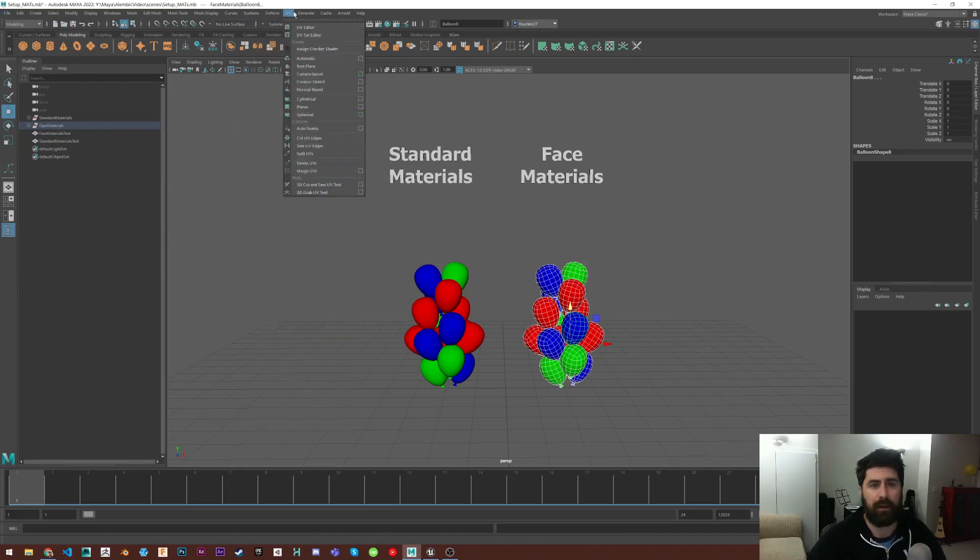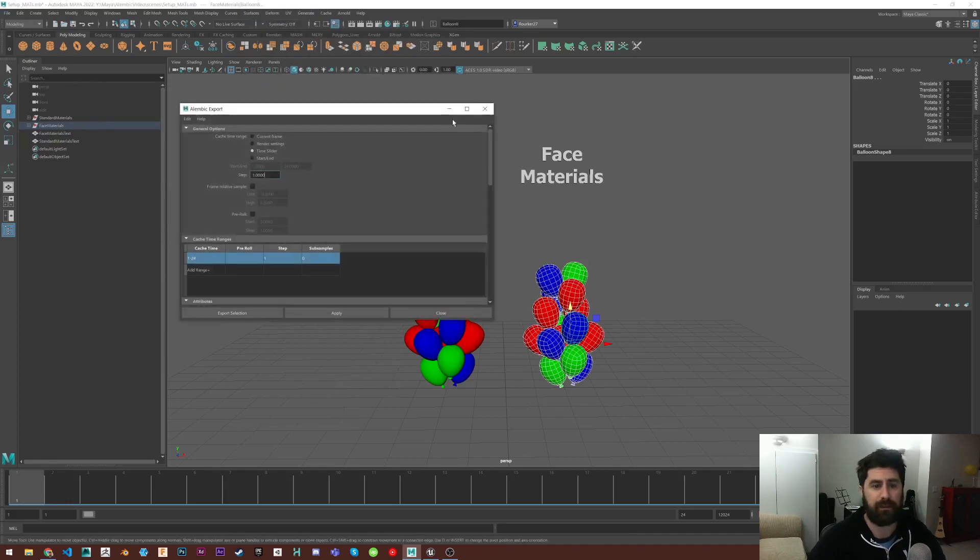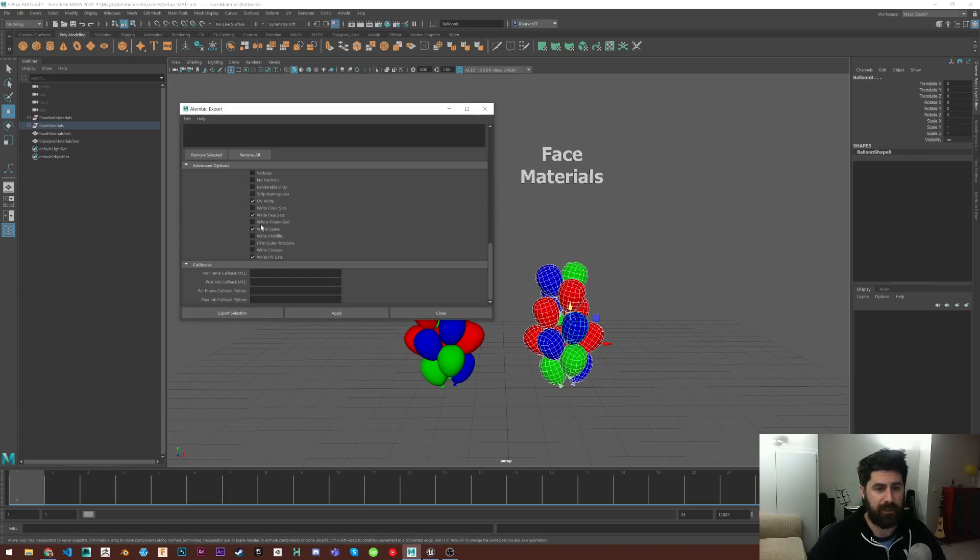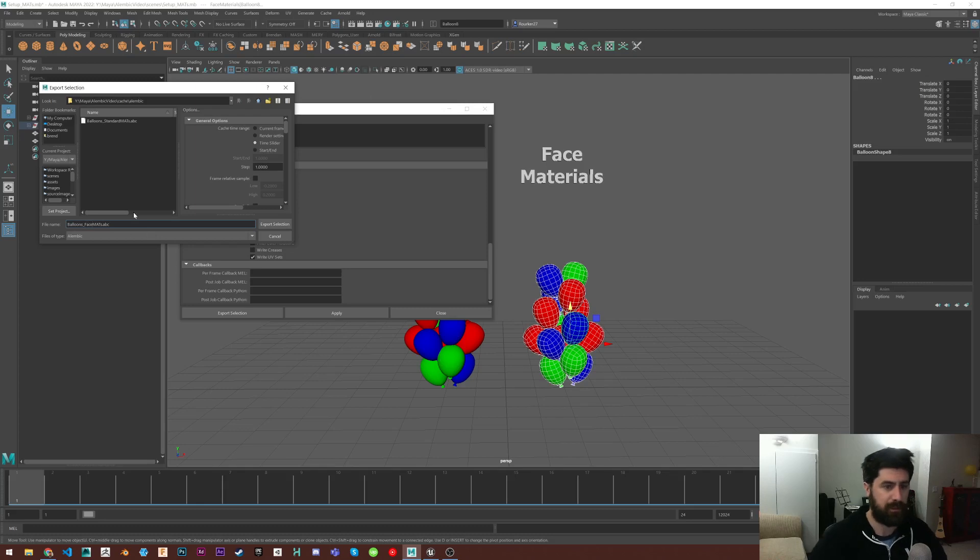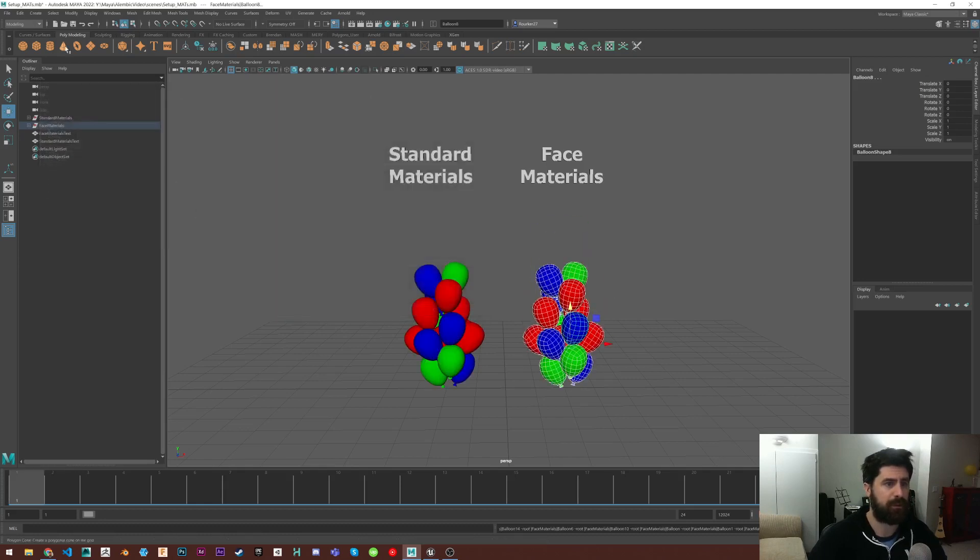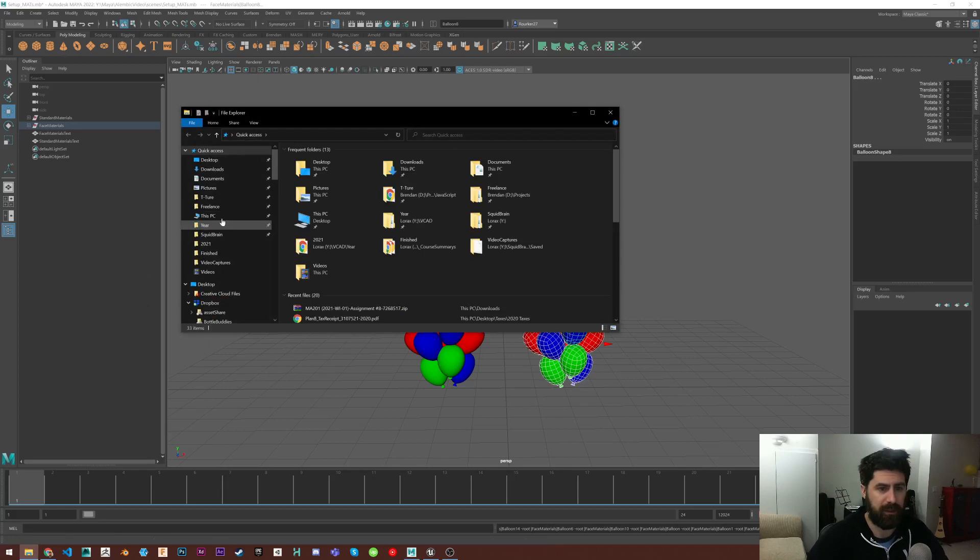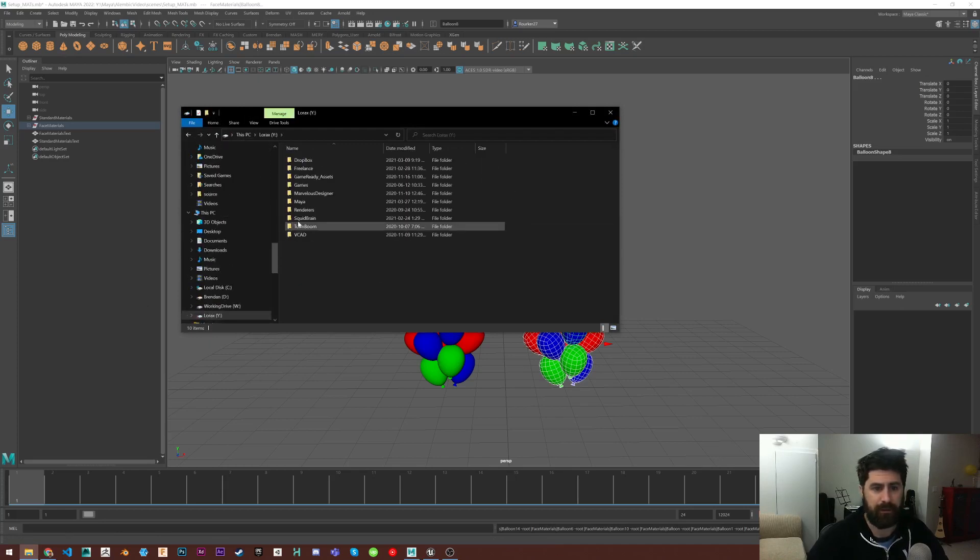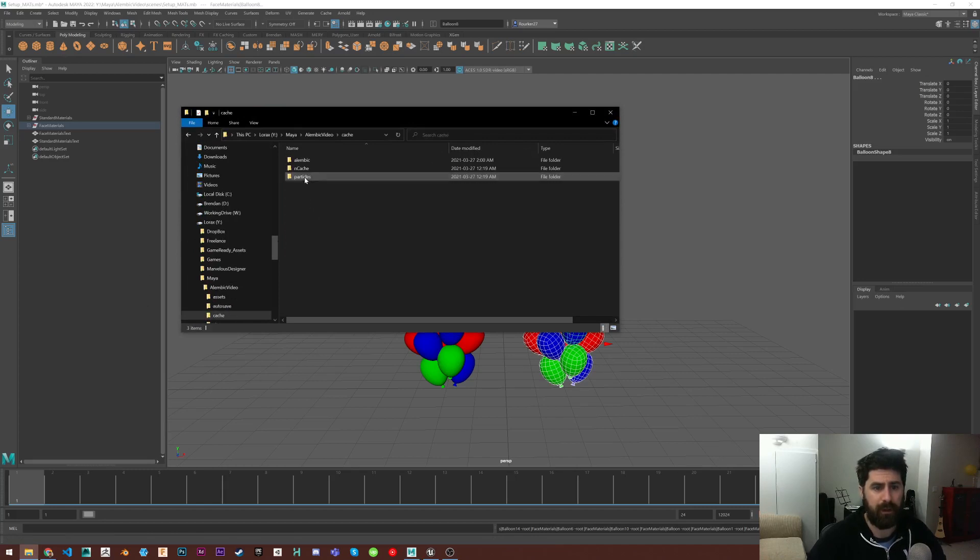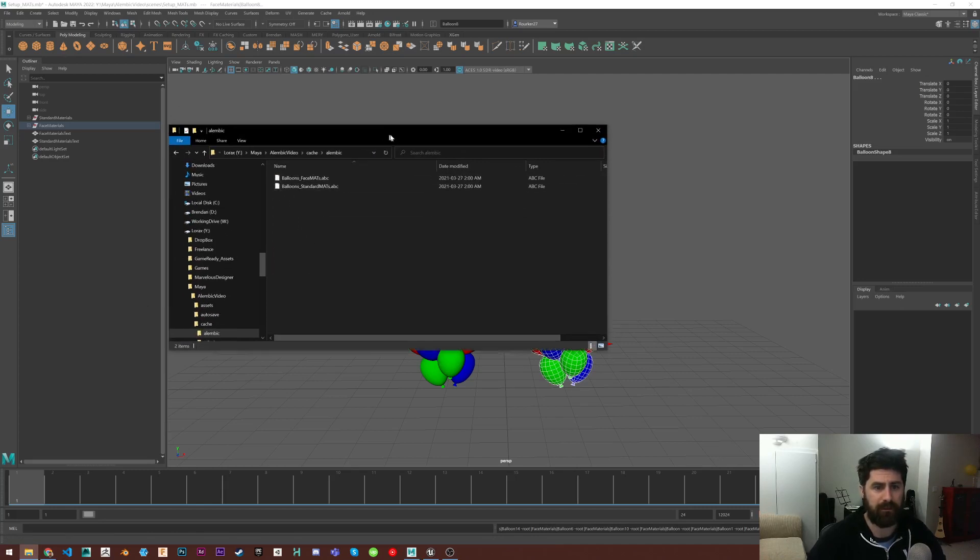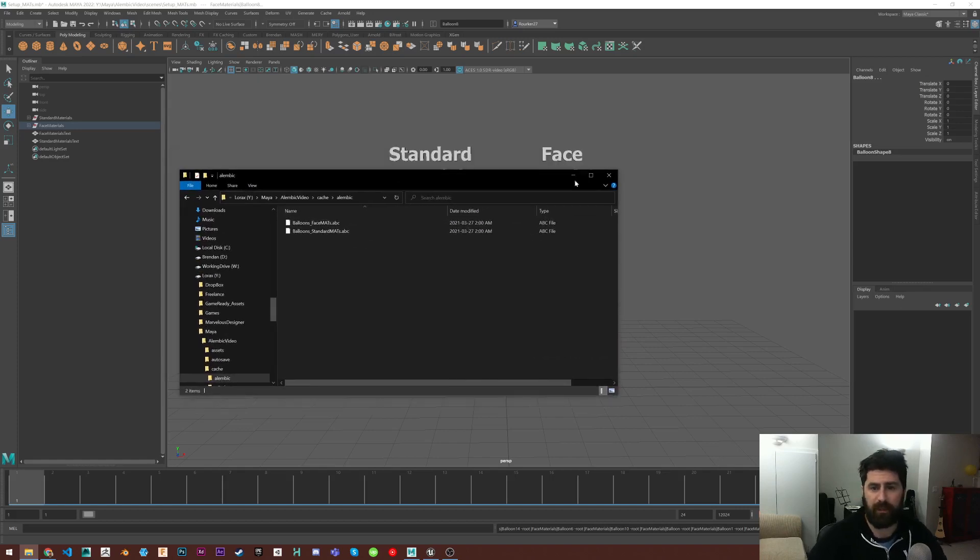Through cache, Alembic, export selection, double check, and then export. And I want to do this as face materials. So cache, Alembic. So here's our two files.